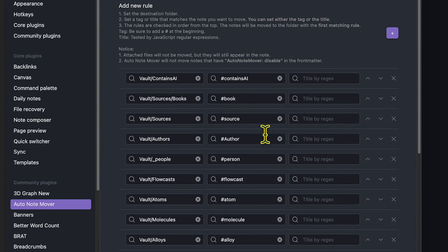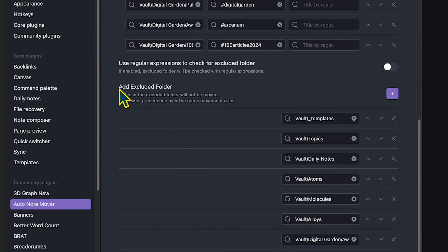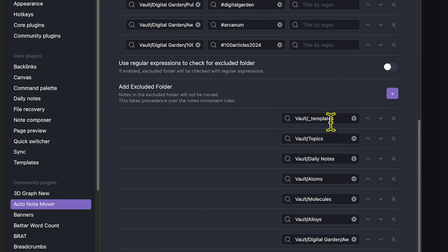But what happens if you add a new tag that ends up higher on the hierarchy than a previous tag and you want the note to remain in its original folder? That's where the excluded folders option comes into play. For example, I have a templates folder, and once I've created a template, I don't want a note to move out of the templates folder, because I use the templates folder as part of the core plugin of templates. So it wouldn't be very effective if a template that said hashtag book moved to the books folder every time I created a new note.